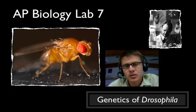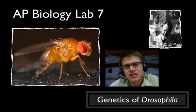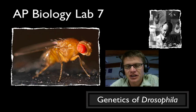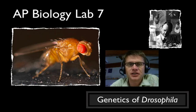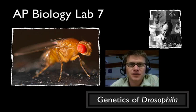Hi and welcome to the AP Biology Lab 7 Genetics of Drosophila podcast. This is Mr. Anderson.